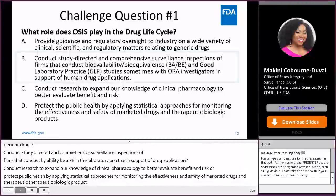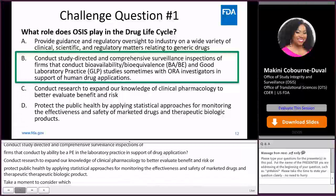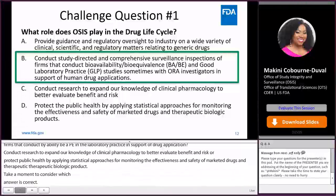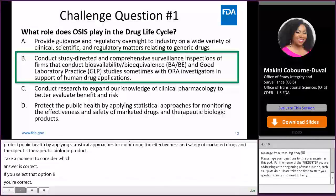If you selected option B, you are correct. The answer is: conduct study-directed and comprehensive surveillance inspections of firms that conduct BA, BE, and GLP studies, sometimes with ORA investigators, in support of human drug applications.